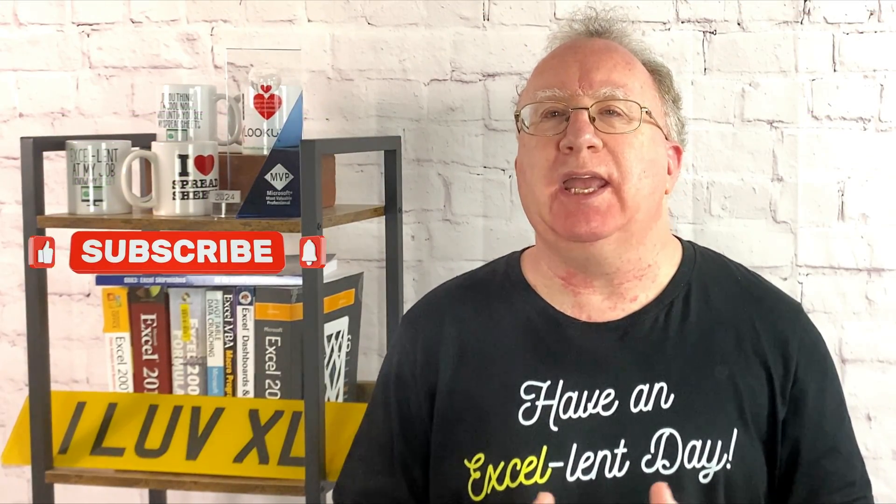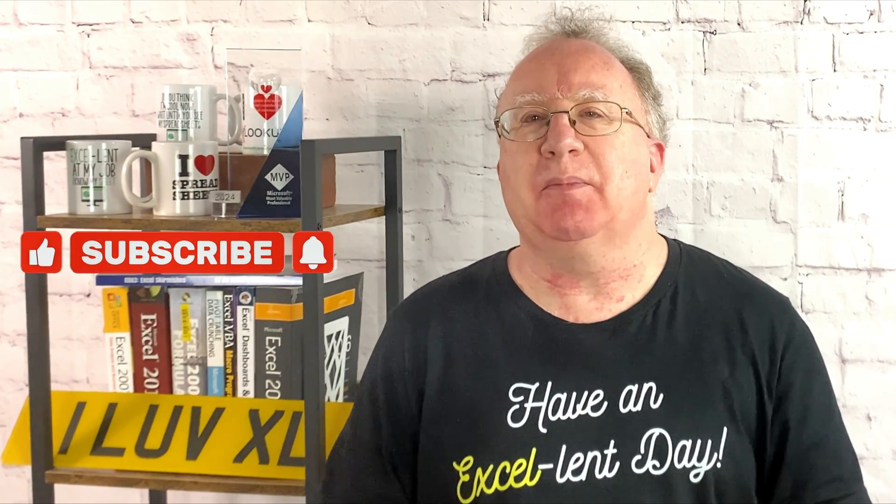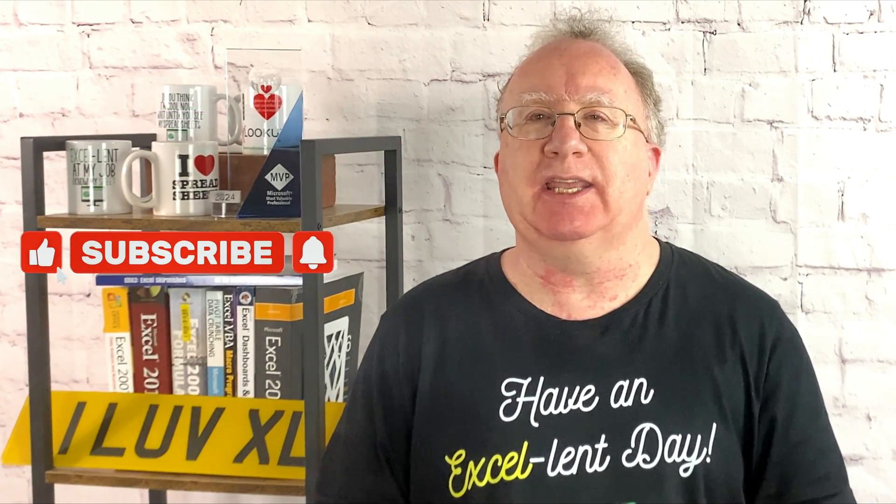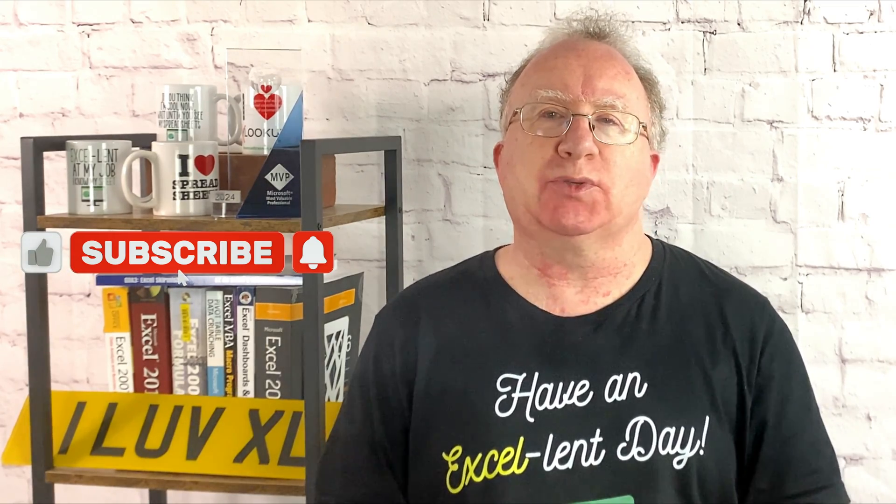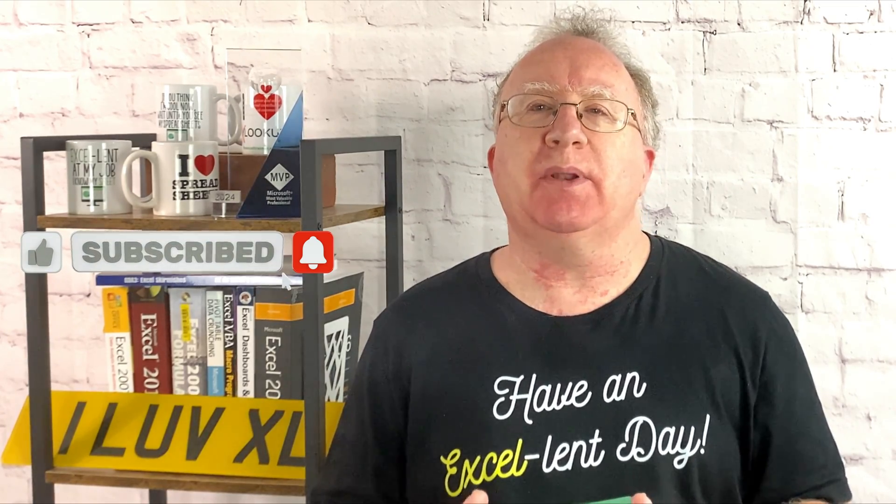Okay, I hope you found the video useful. If you did, please give it a like. And if you're not already subscribed, please consider subscribing to the channel. I'll catch you in the next video. But until then, have an excellent day.